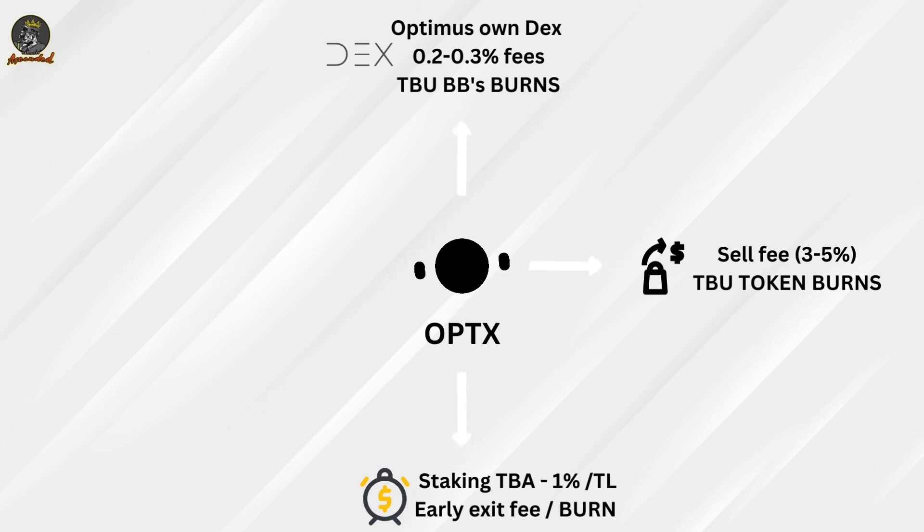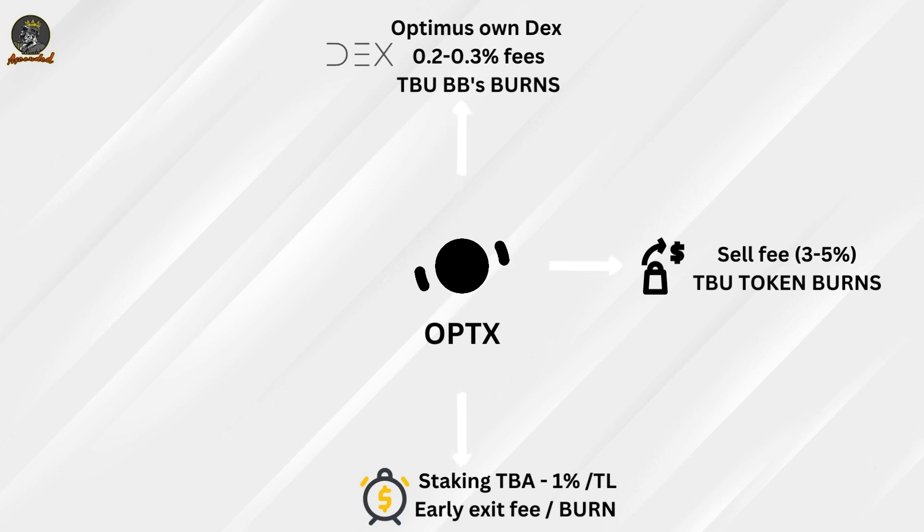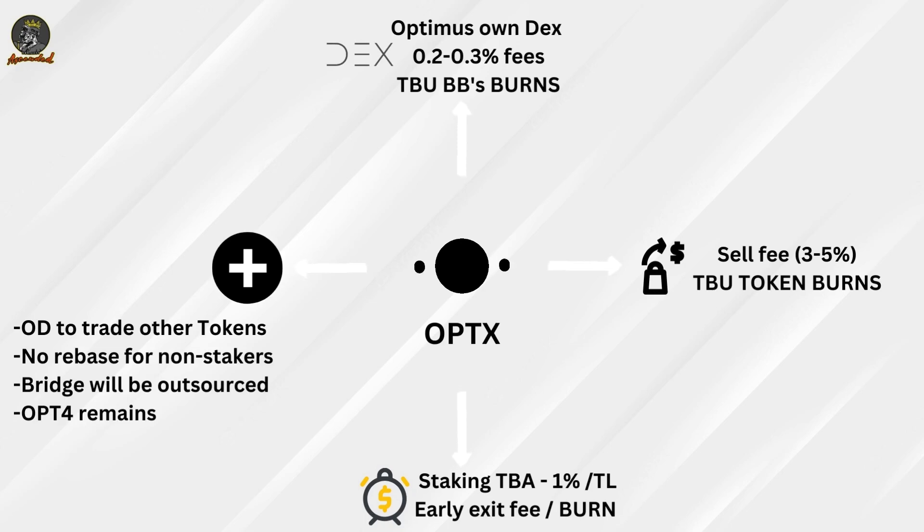X number of days, weeks, months, etc. to earn that 1%. You can actually remove your tokens prior to your exit time lock, but you're going to be subject to an exit fee.